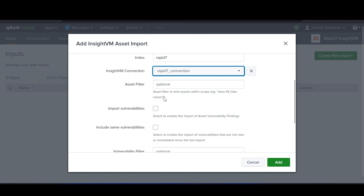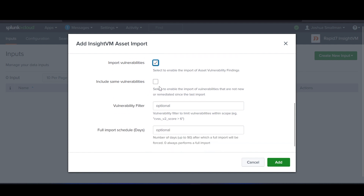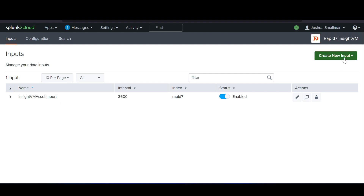There are optional settings for filters, sites, etc. — I'm going to leave those as they are. I'm going to select Import Vulnerabilities, which allows us to import asset vulnerabilities. Leave Include Same Vulnerabilities unchecked. For the vulnerability filter, you can use the format shown to import only more severe vulnerabilities if desired, but I'll leave everything as default. Leave the full import schedule as is, and once you're good, hit Add. The input was successfully added and is currently enabled.